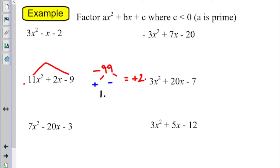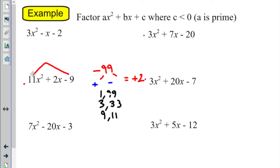Then we make our list. We always have 1 and itself. 2 doesn't work. 3 works. 4, 5, 6, 7, 8 — no. 9 works. That's our list. Since we want one positive and one negative, we're basically asking which of these numbers are two apart. We have the 9 and the 11. The bigger number is the one we want to be positive, so it's positive 11 and negative 9 — those are our two numbers.